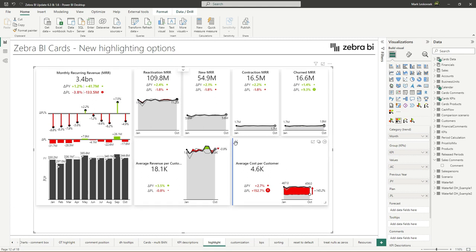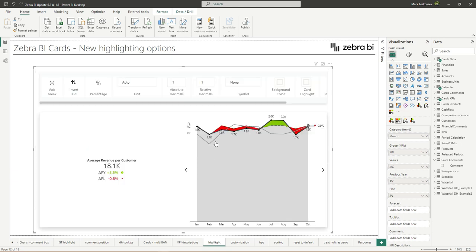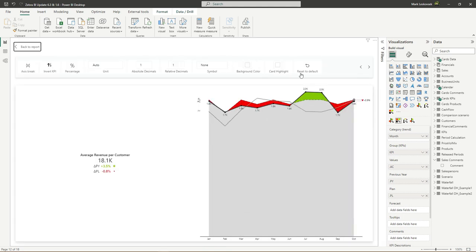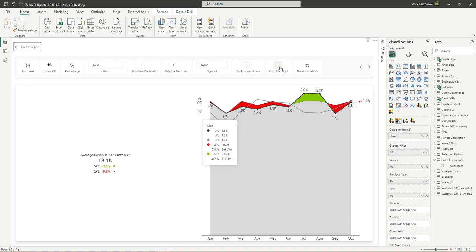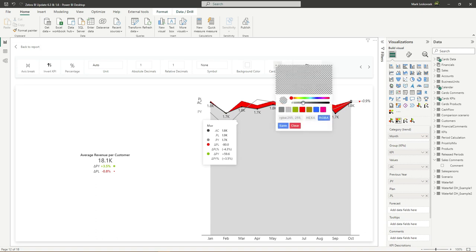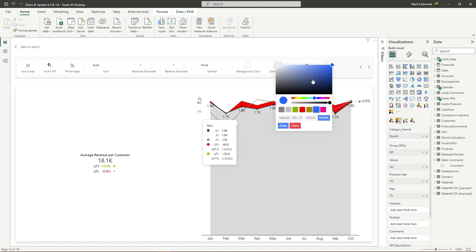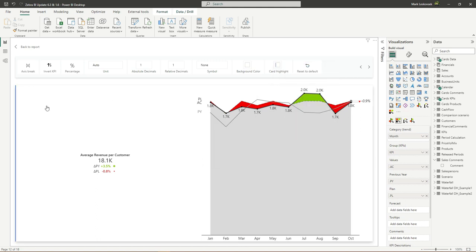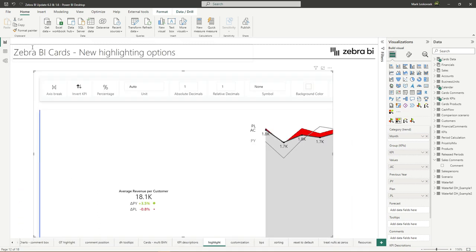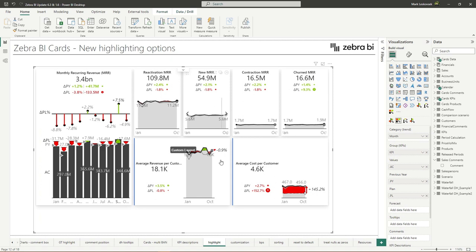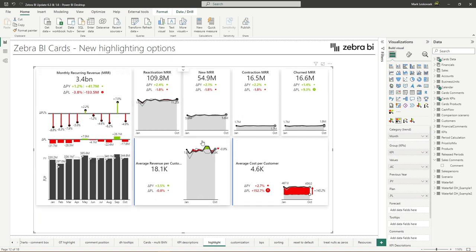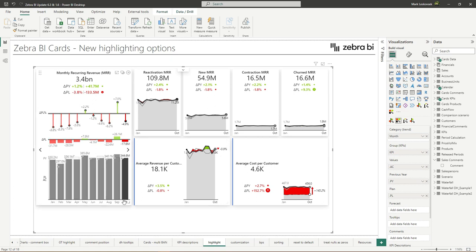First, now you can highlight individual cards by going into the focus mode. And here you will find a new setting that's called the card highlight. You simply click on it and you can then select color or you can use the color picker. And then you simply click save and this will actually add a line next to the card.